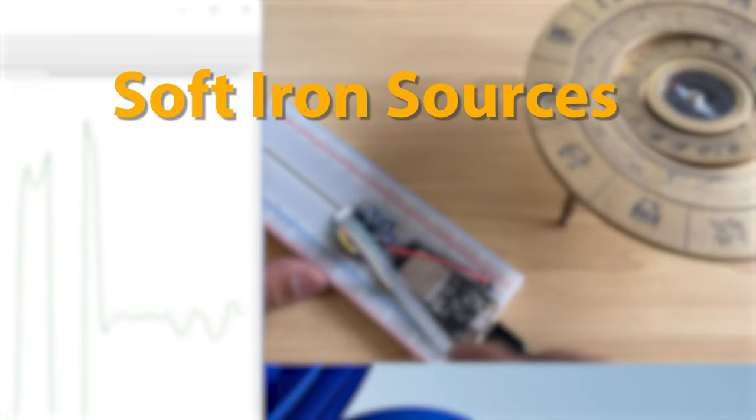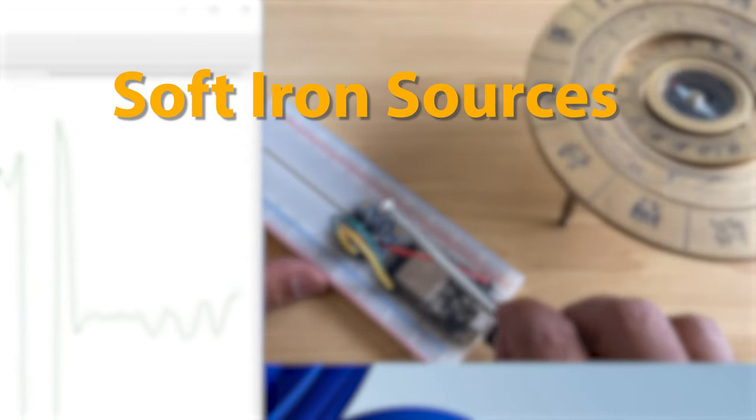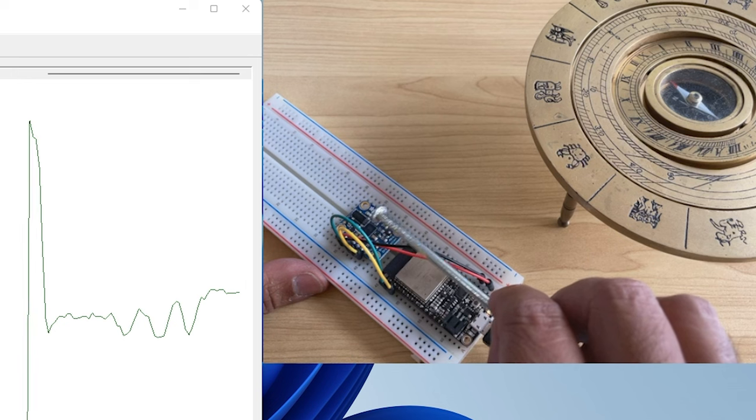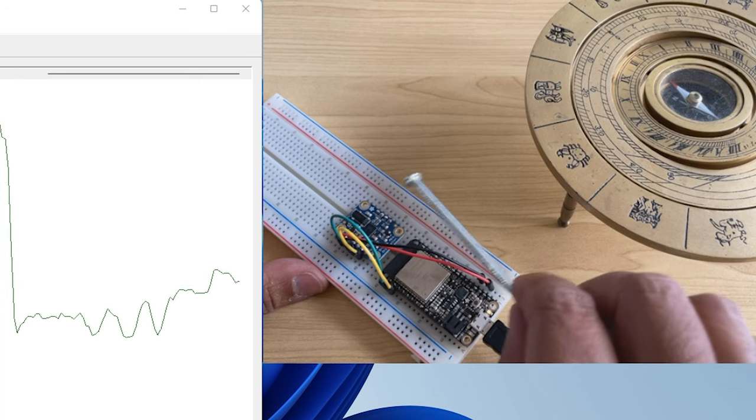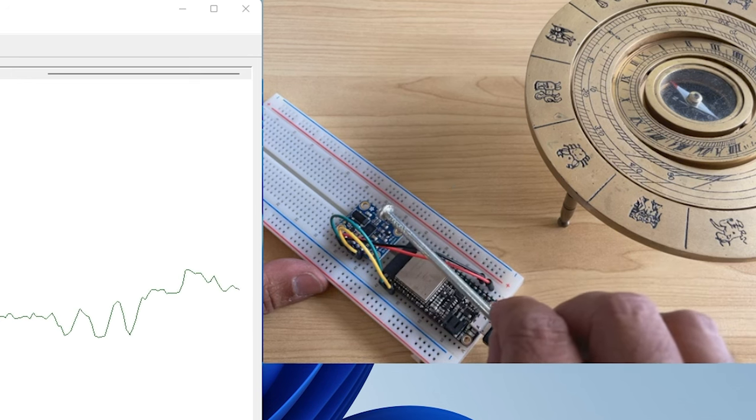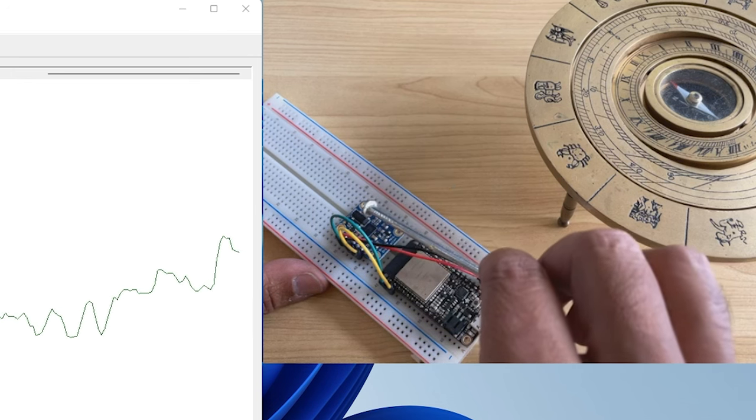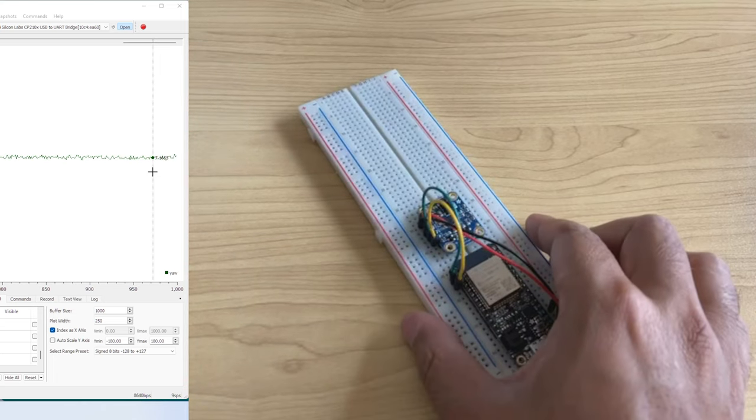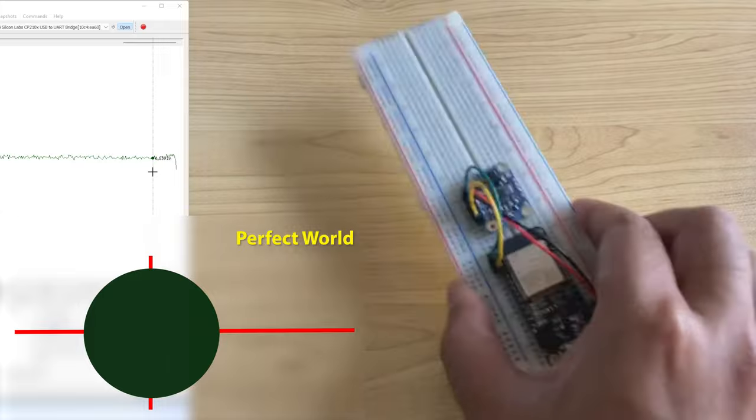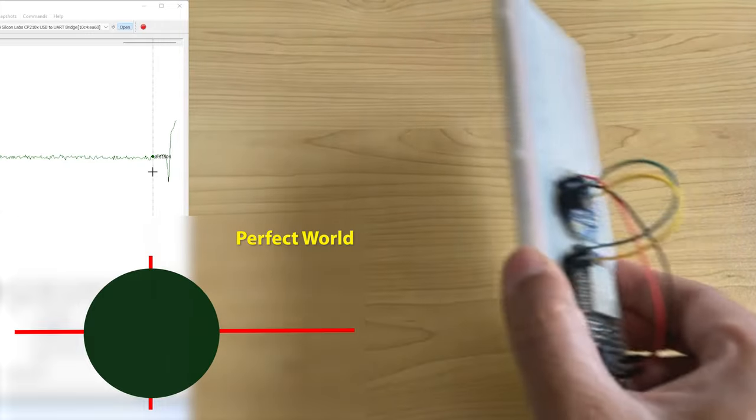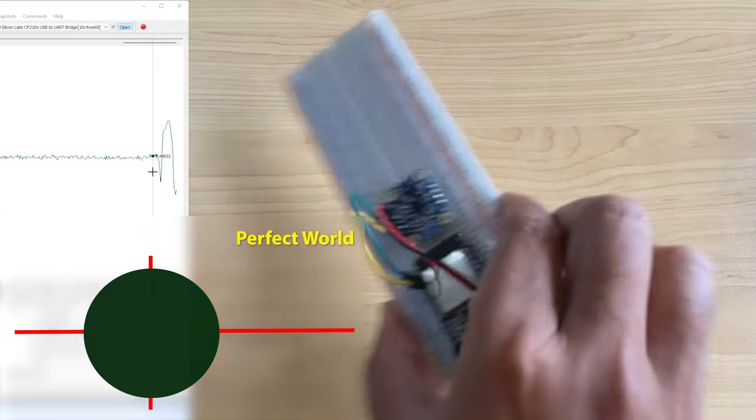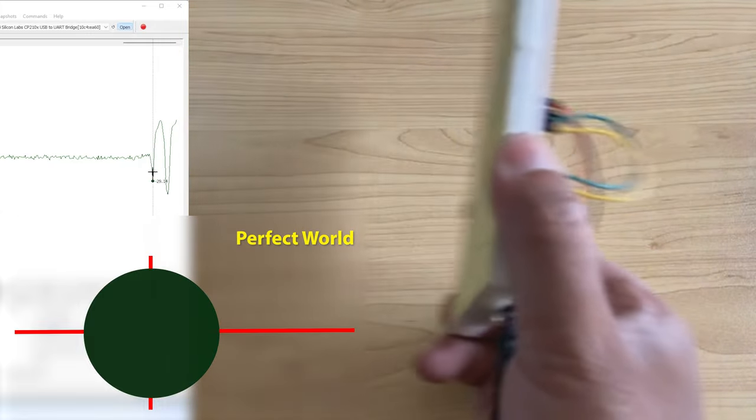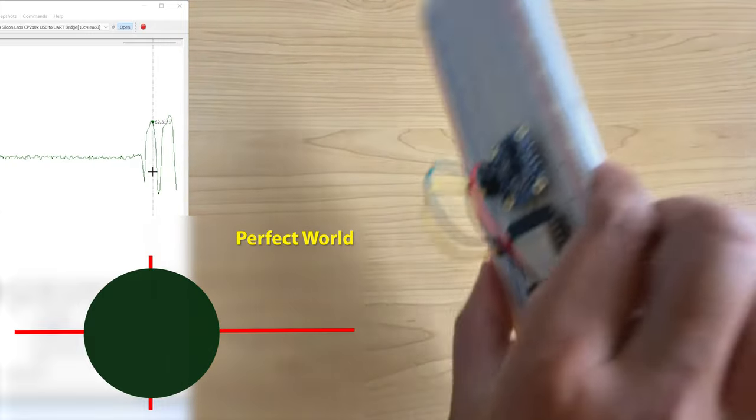Without such interference, in the perfect world, if we calibrate the magnetometer by rotating it all around in the radian direction, we will get a perfect sphere, with the radius being the magnitude of the field.